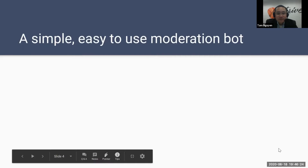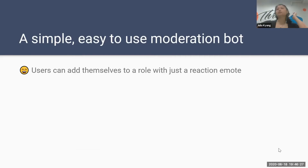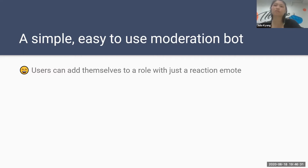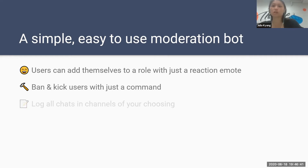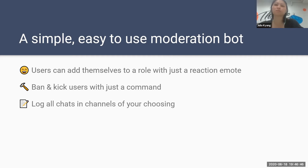Thank you Tam. So Yeet is a simple and easy-to-use moderation bot for Discord. Users can add themselves to a role with just a reaction emote, which we'll demonstrate in a moment. Moderators have a multitude of commands they can do, such as ban and kick users, as well as log all chats and channels of your choosing, including edited messages — so watch out.